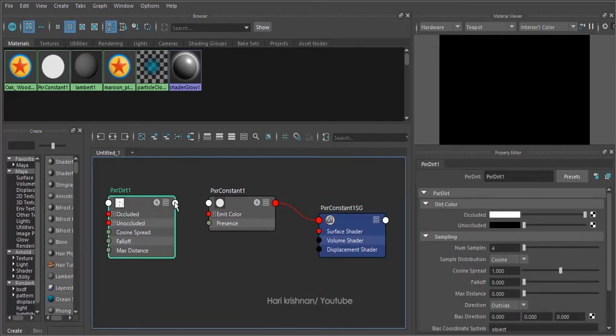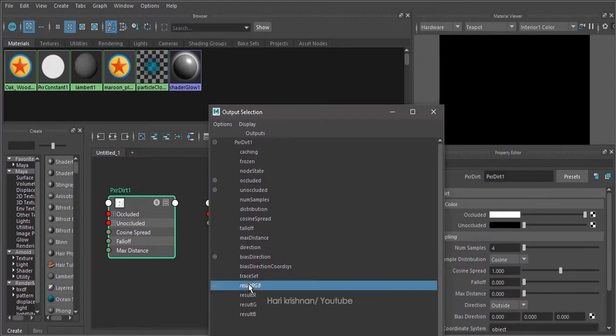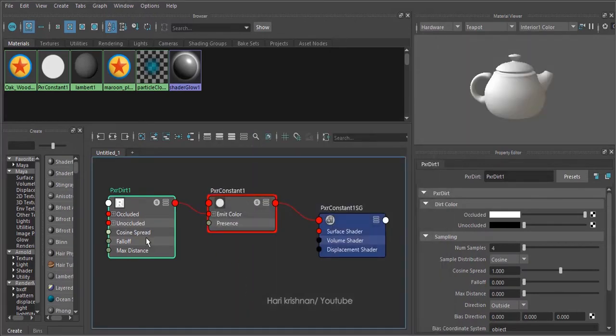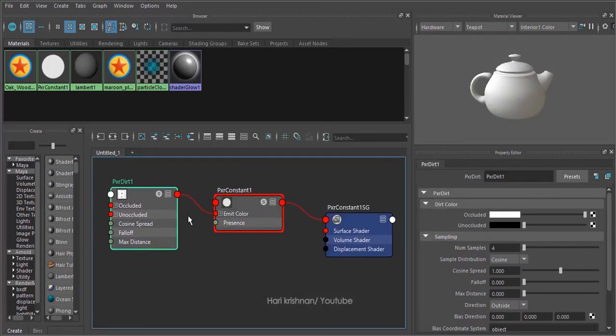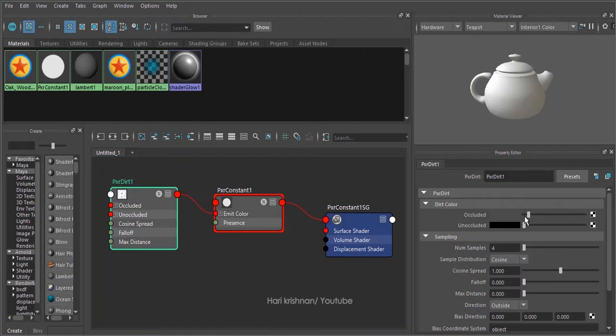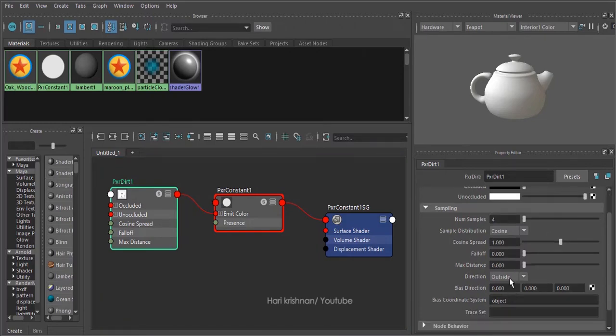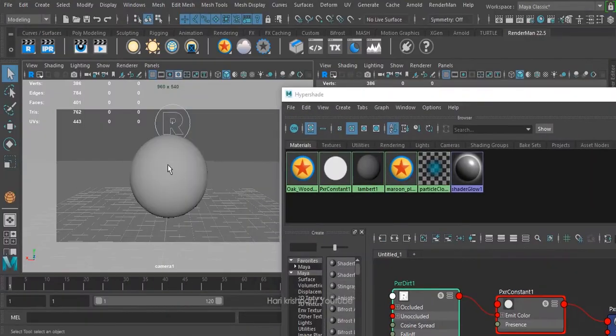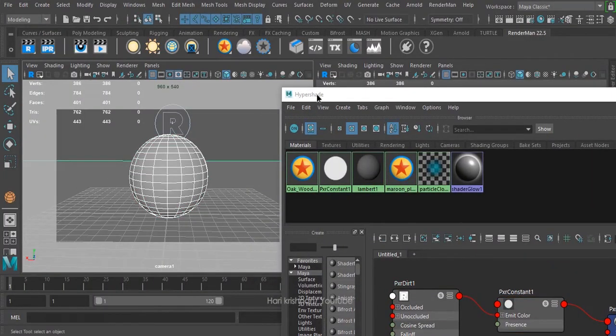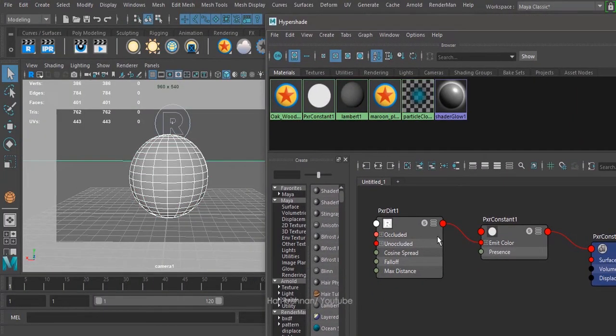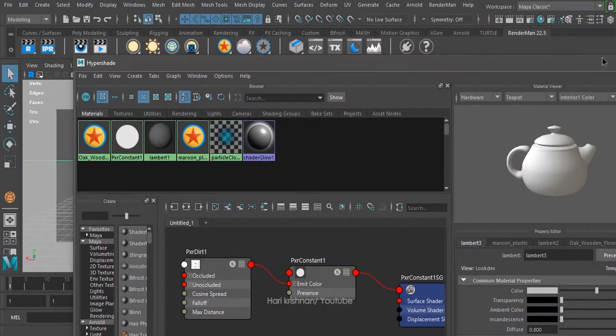Plug RGB result from the Pixar Dirt to Pixar Constant, and by selecting Dirt node, go to its option and make reverse of the occluded and unoccluded slider. Leave the rest of its option untouched, and finally assign the material to the objects in your scene.